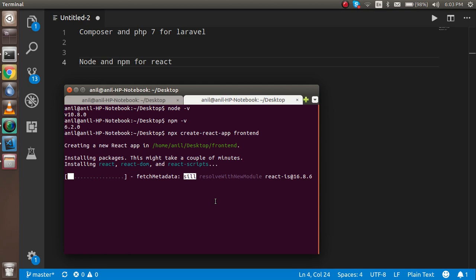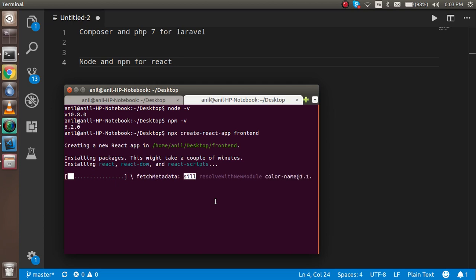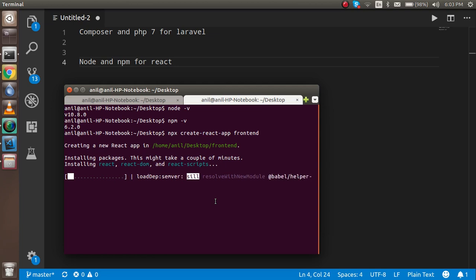After installing these things, we will make a very small change in Laravel and a very small change in React as well, so that we can verify that the setup is working correctly.